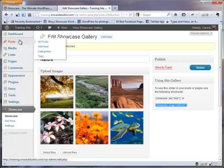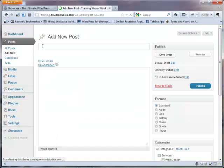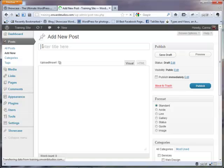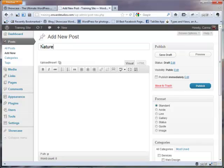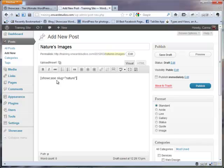We're going to put this gallery on a post. I'm going to go to Add New for a post. We'll call this post Nature's Images. In the content for this post, I'm simply going to paste that shortcode that I copied from the Showcase gallery page. I'm going to go ahead and publish this post.